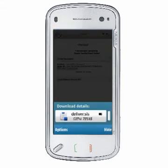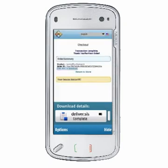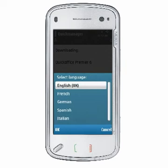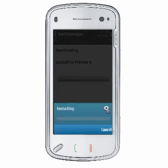Once you have selected the appropriate update or download for your device, depending on which version of QuickOffice you are using, the SIS file may be downloaded to your device and installed automatically. With QuickOffice 6.1 and later, your device connects directly with the App Store at www.quickoffice.com for secure downloads and updates.